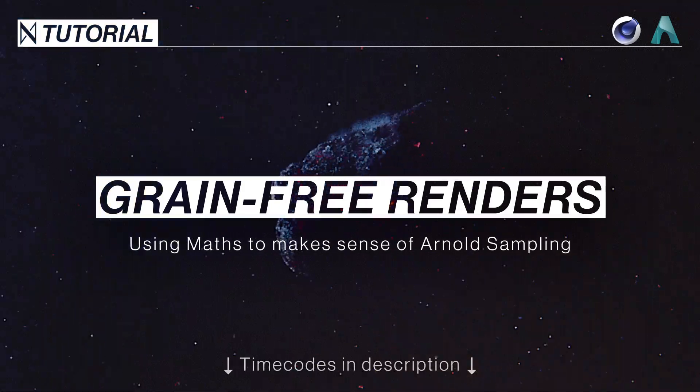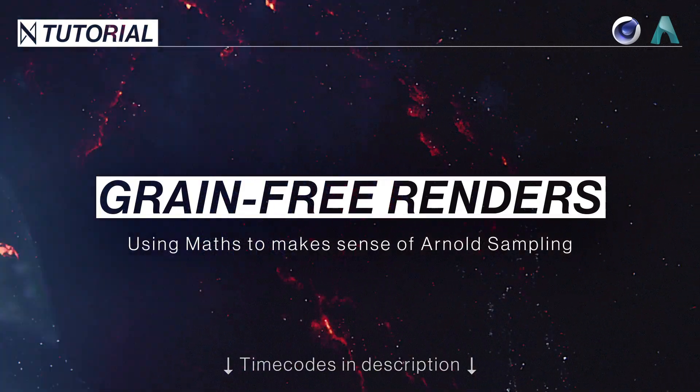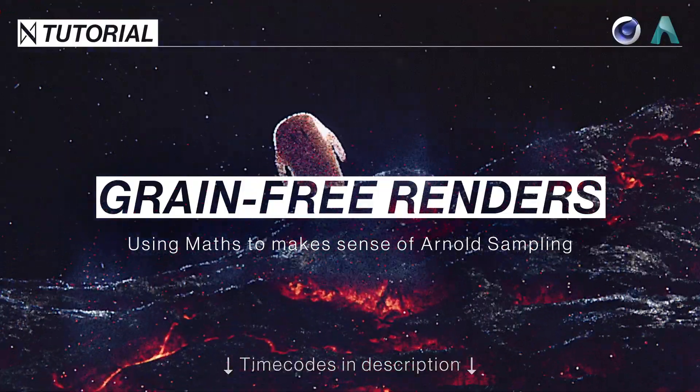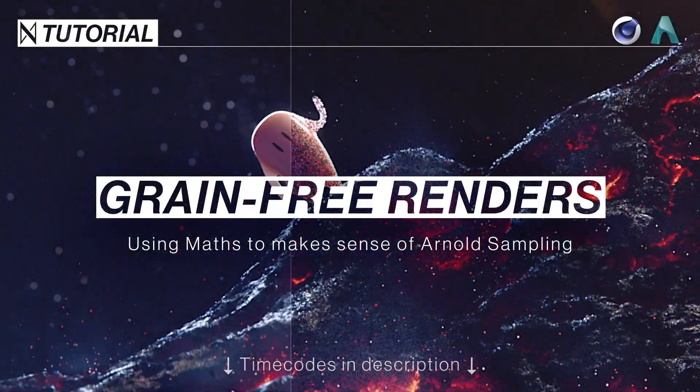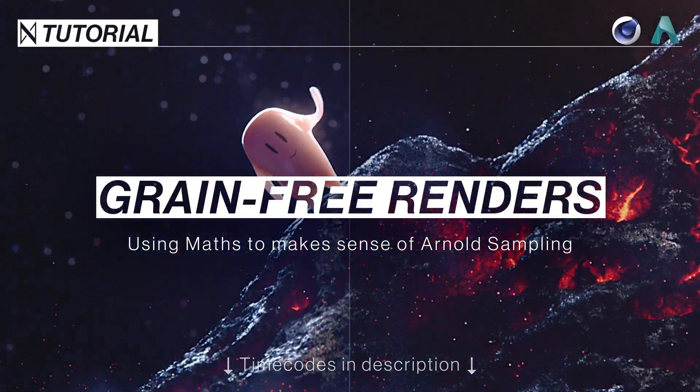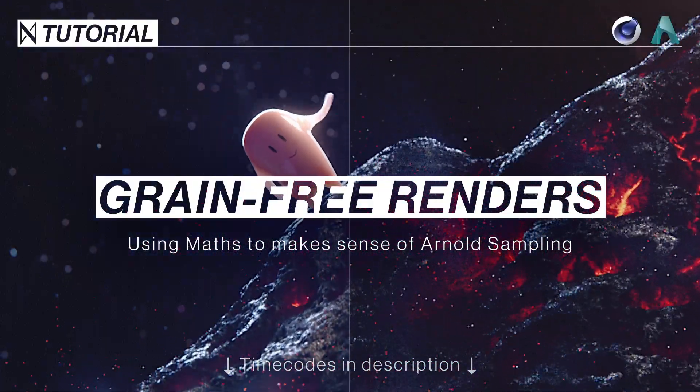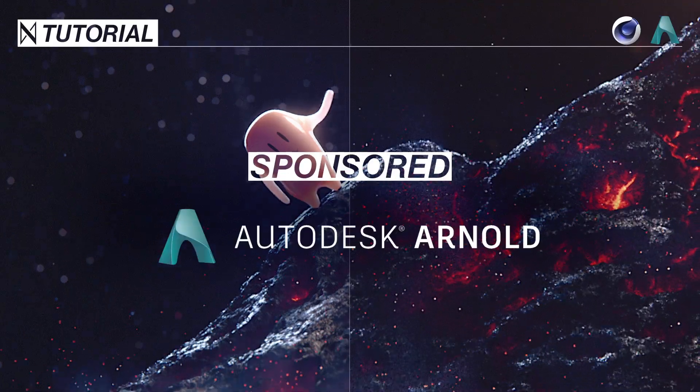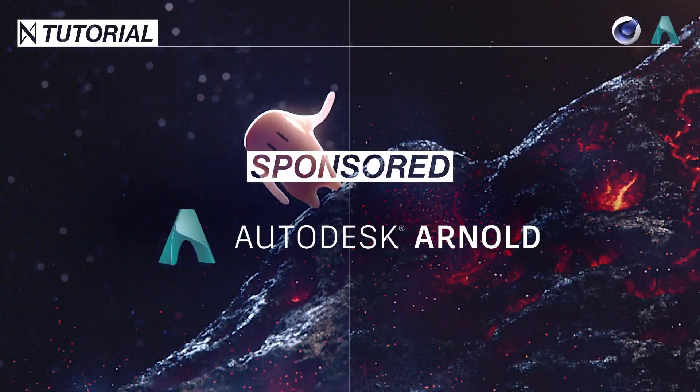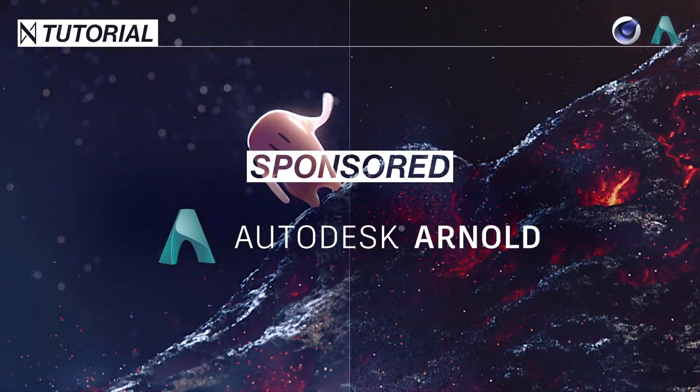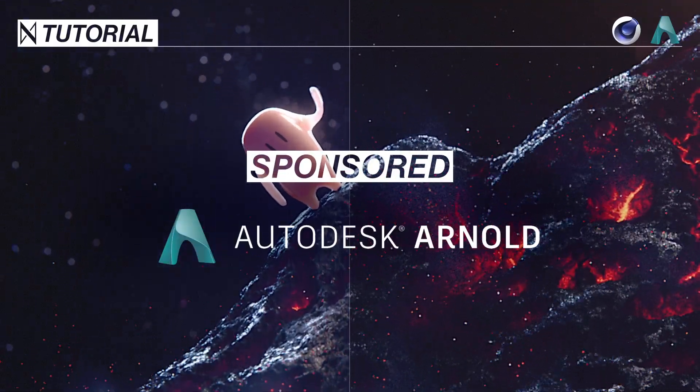Greetings all you grain fighting fam. It feels good to be back to tutorials after spending about three years developing the same course. And this first one is sponsored by Arnold Renderer, all about how to murder grain dead.